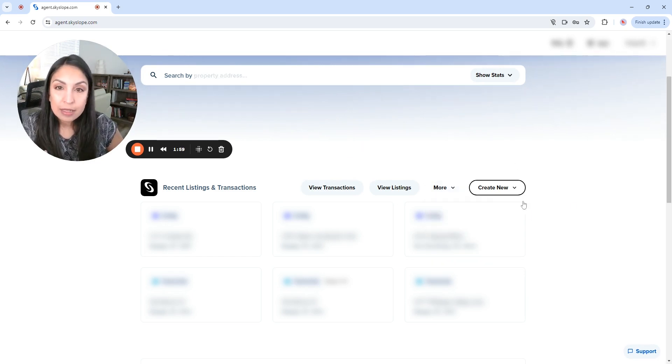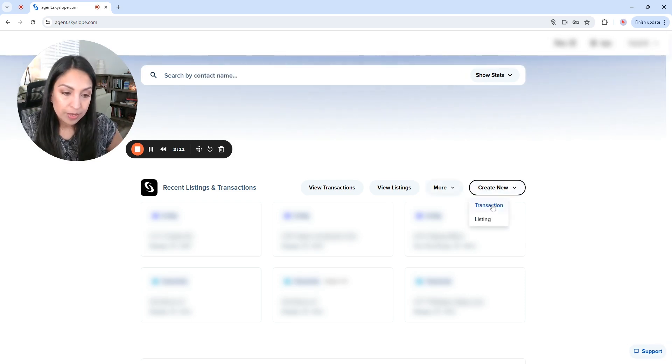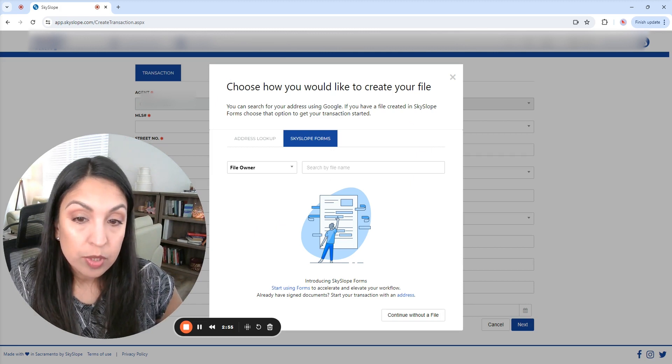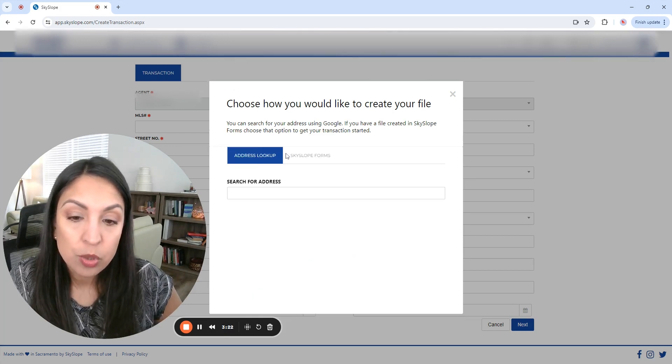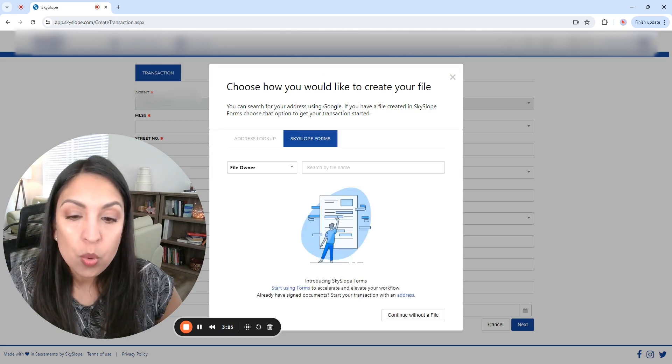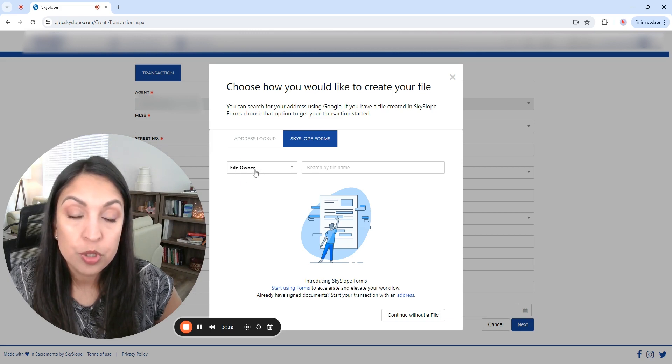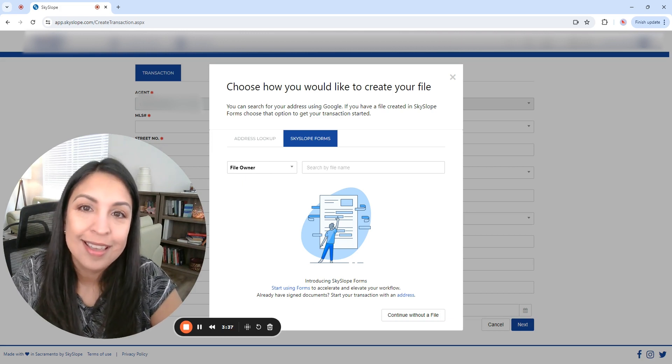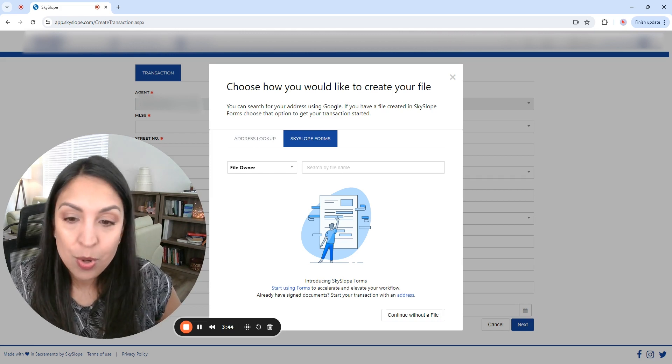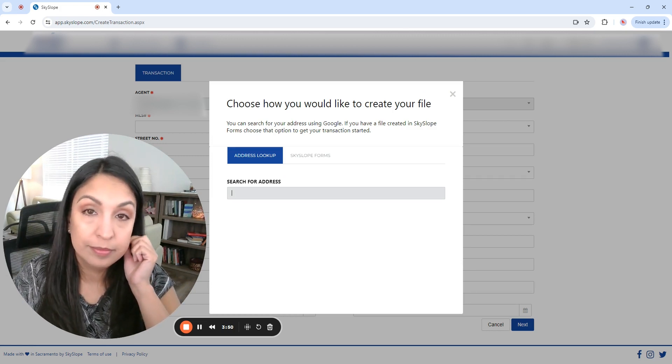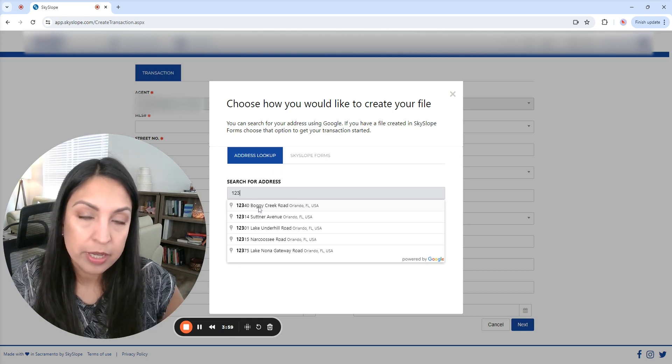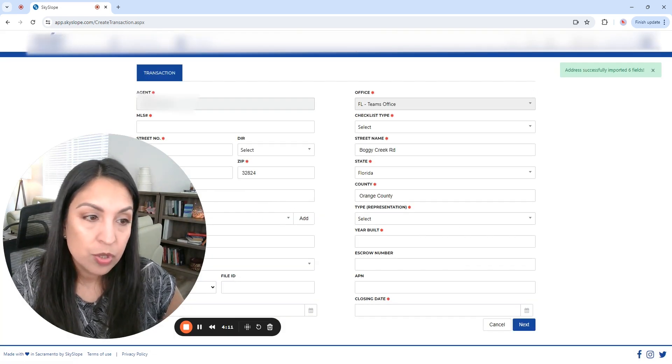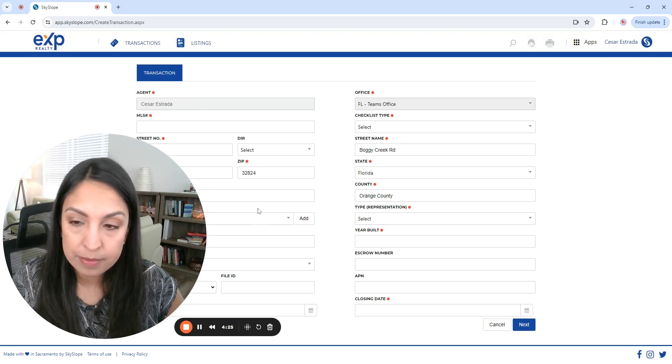Okay, so we're going to be creating a new file. That way you can see how easy is the process. So we're going to create new and it's going to be a transaction. It's going to ask you how would you like to create your file and you have a couple of options. You can either use the address lookup where you can just search by the address or you can just search with the Skyslop forms and you're going to be prompted to select who's the owner. And the owner might be the realtor that is using this account. So in this case, we are going to use the address lookup. And what we're going to do is we're going to type for a fake address. For example, we're going to see 12340 Boggy Creek Road in Orlando. We are going to select the address. And as you can see here on the corner, it says address successfully imported six fields.